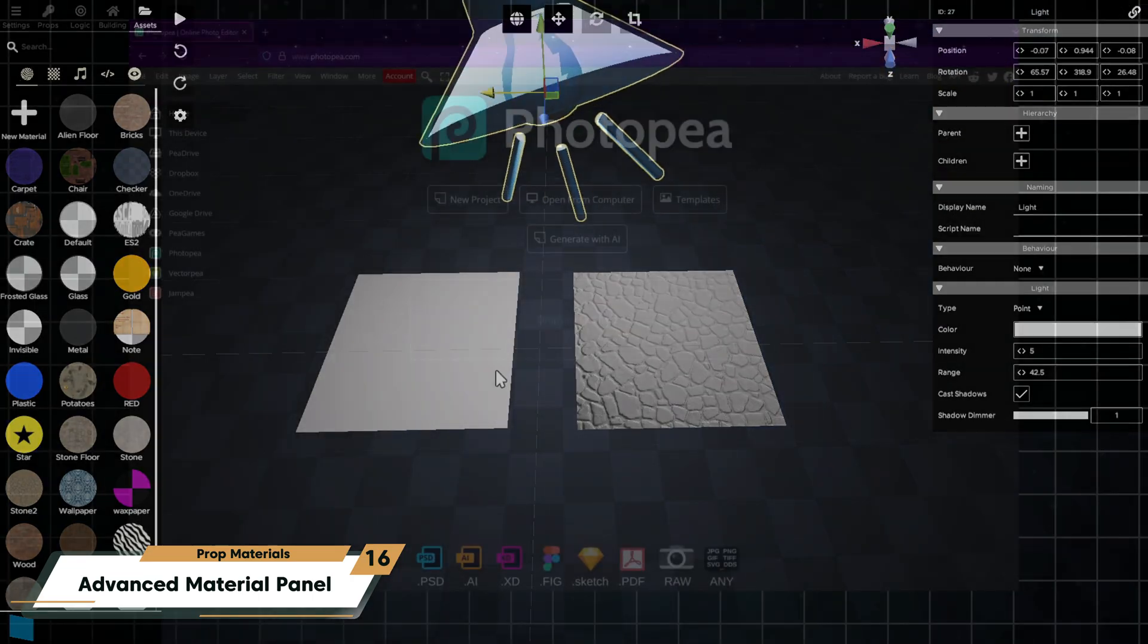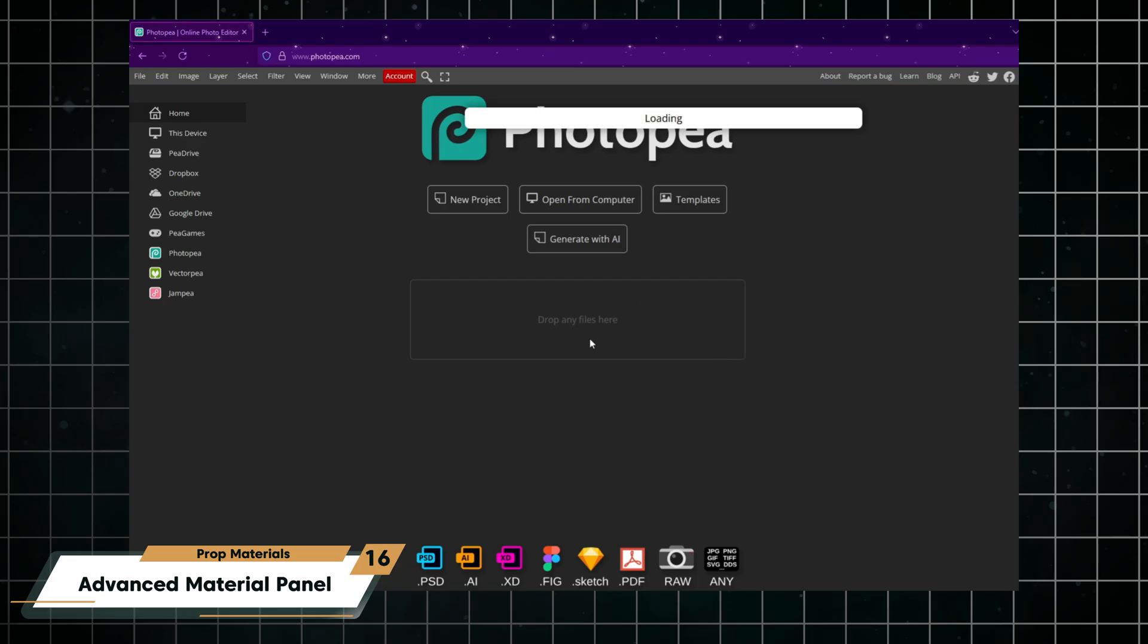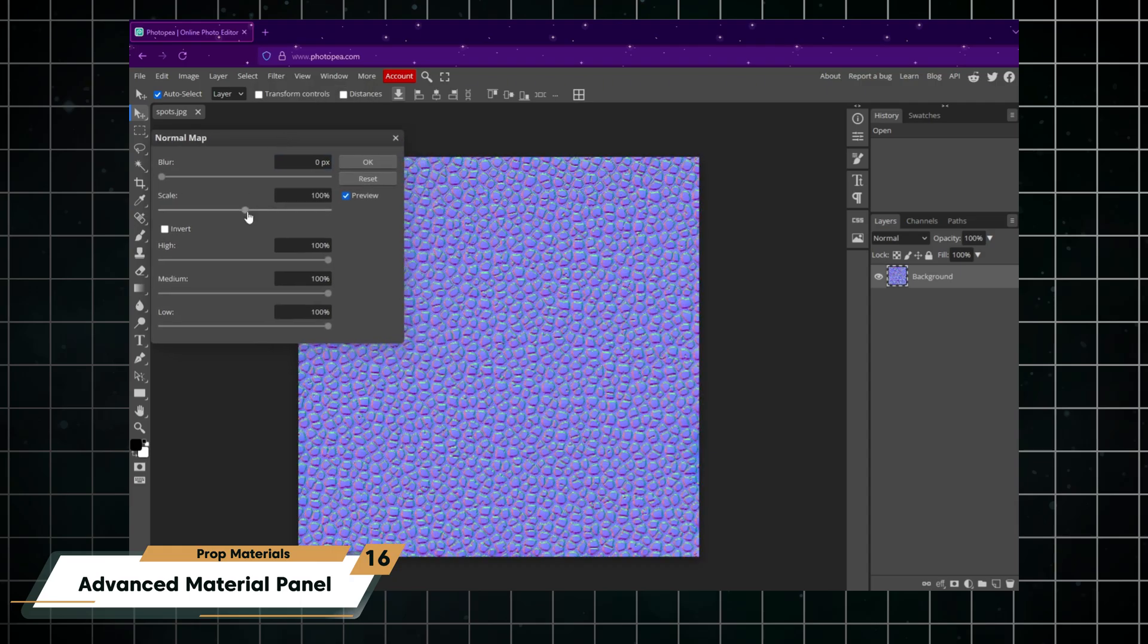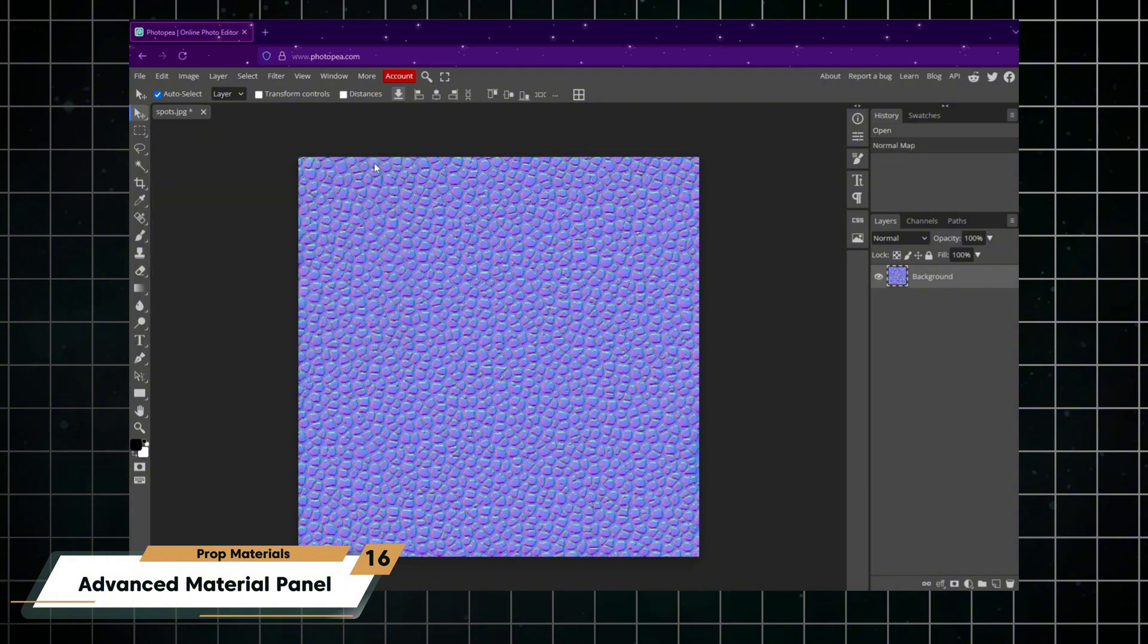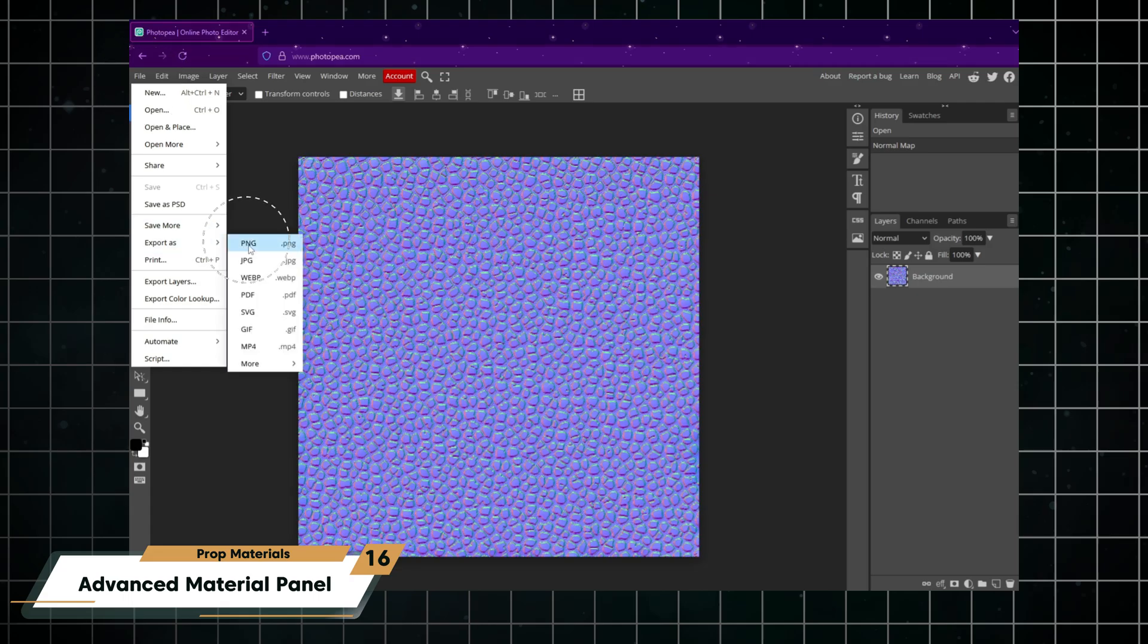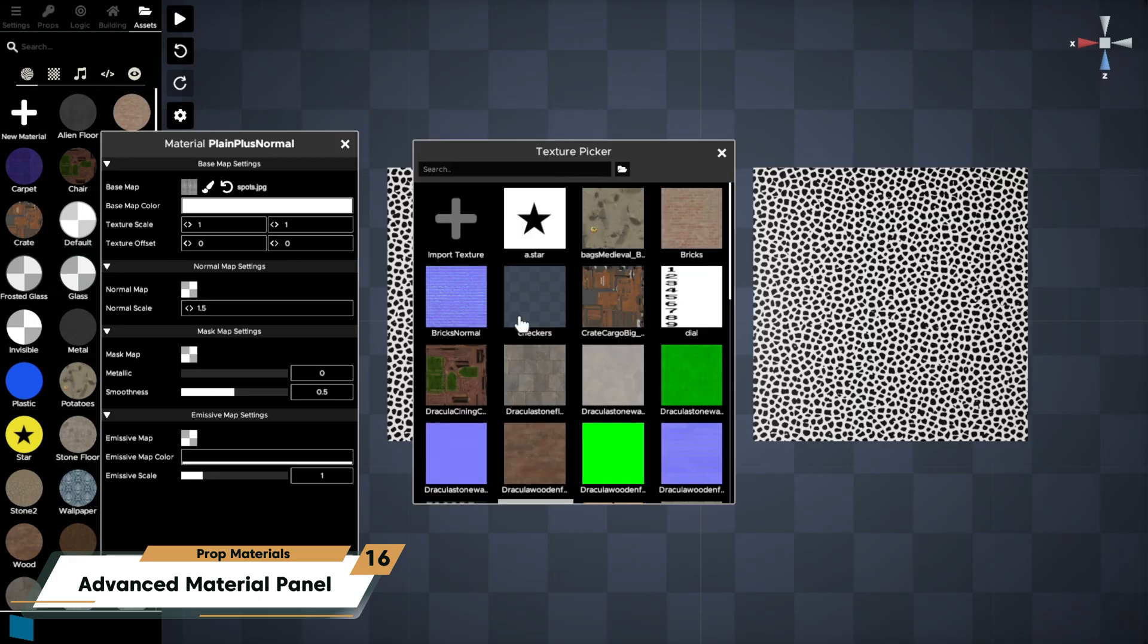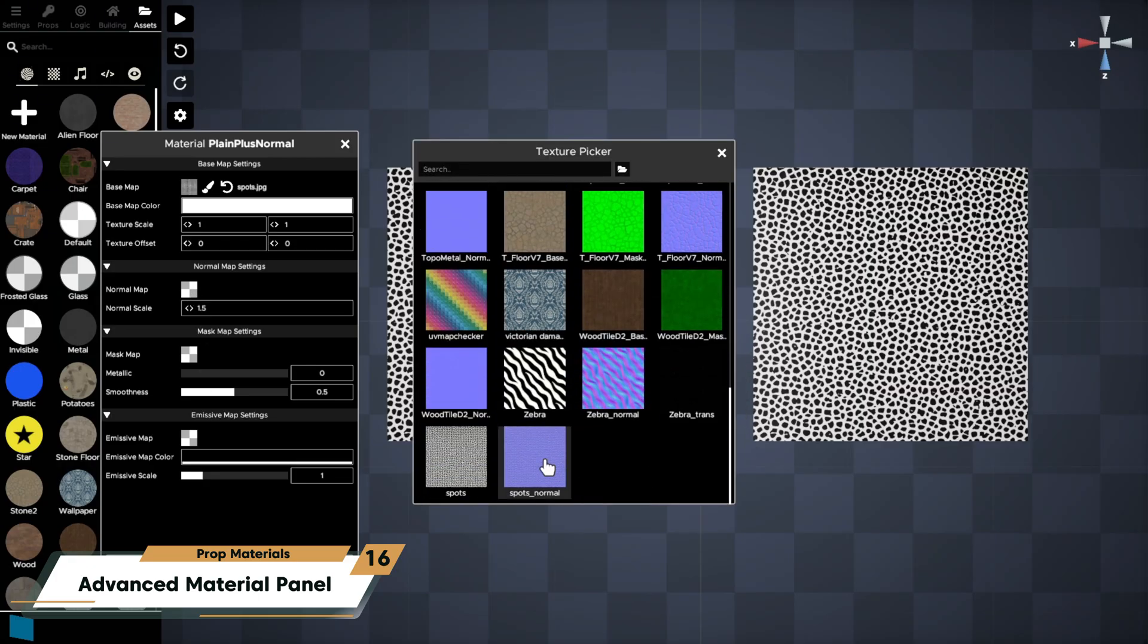Here's how to do it in Photopea.com. Open your base texture or drag and drop it onto the Photopea browser window. Go to the filter menu, 3D, normal map. You can adjust the settings if needed, and then save the new image to your room folder by going to file, export. Back in the material panel, assign the image to the normal map slot of your material.